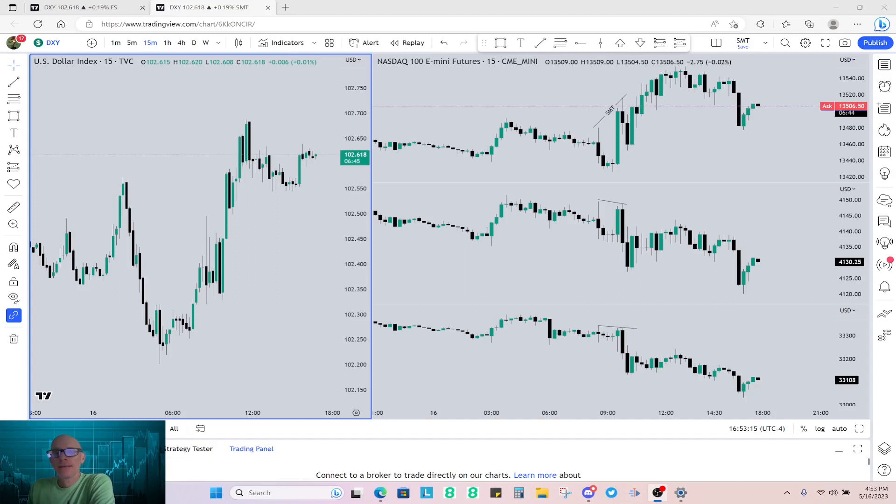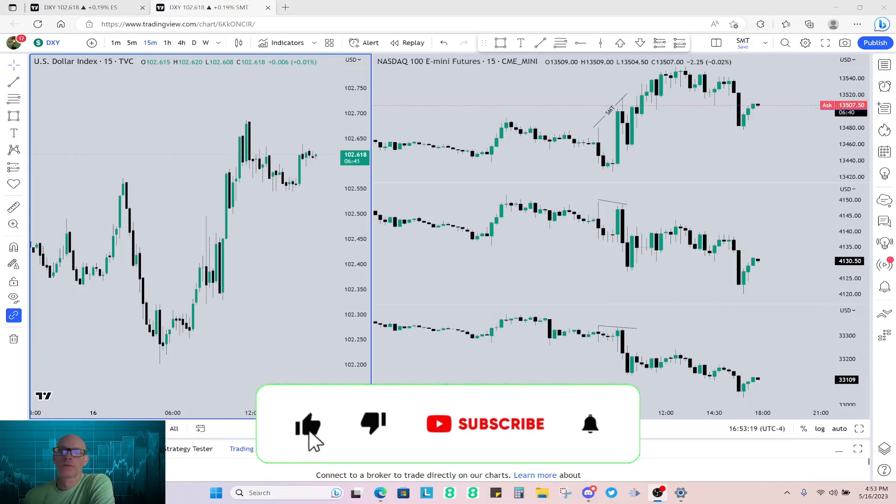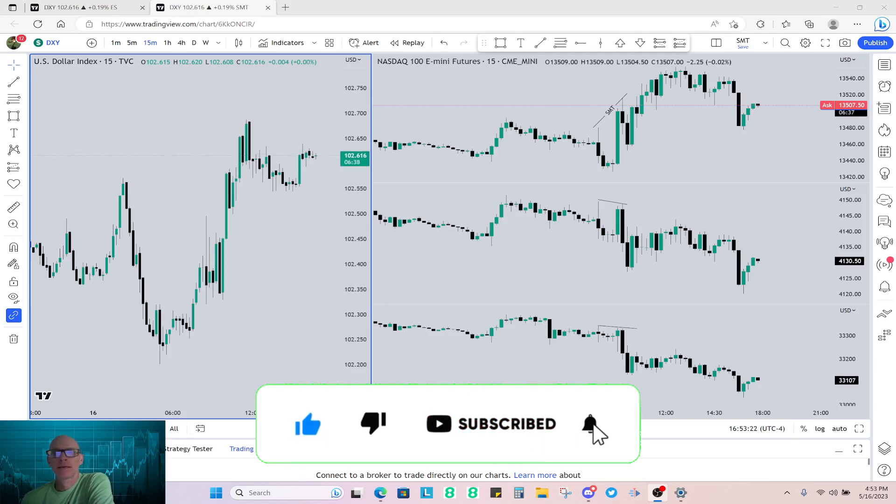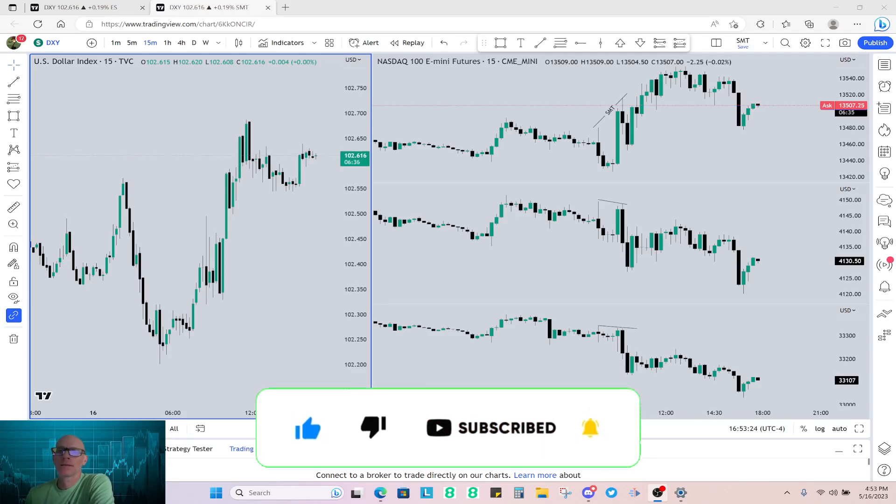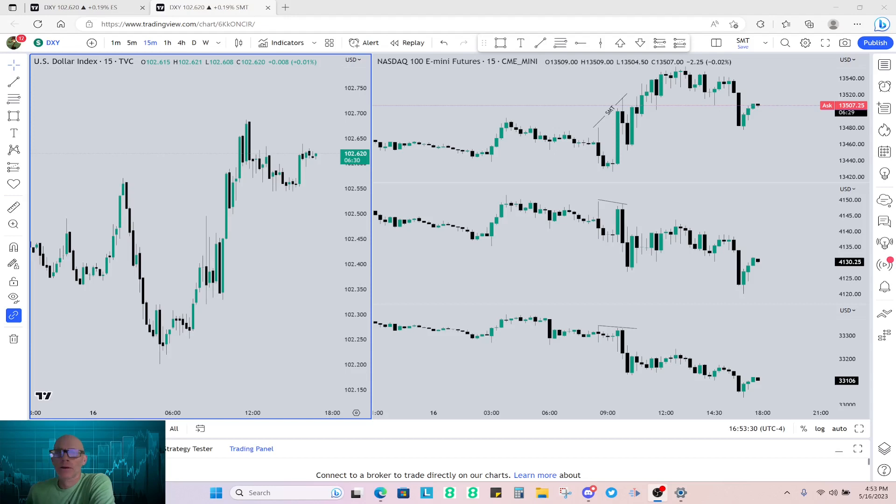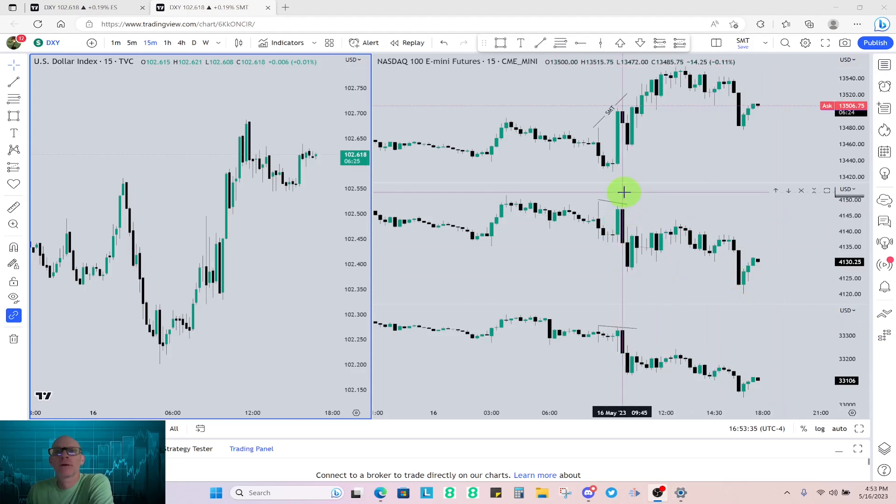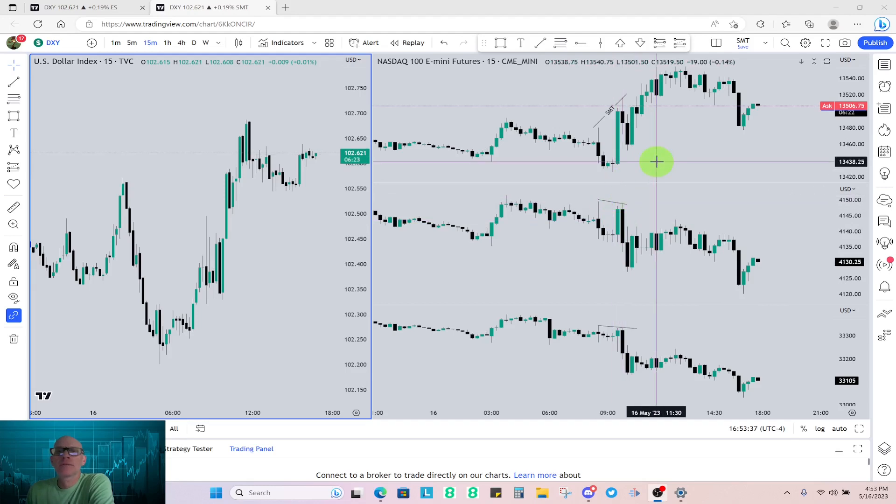Hello traders, it is Tuesday, May 16th. This is the Silver Bullet Review where we take a look at the setups for the day in hopes of training our eyes to see these setups in real time and pull five points or more from the market. So first thing we're going to do today, I'm doing a little bit different, so I want to start off with SMT divergence.